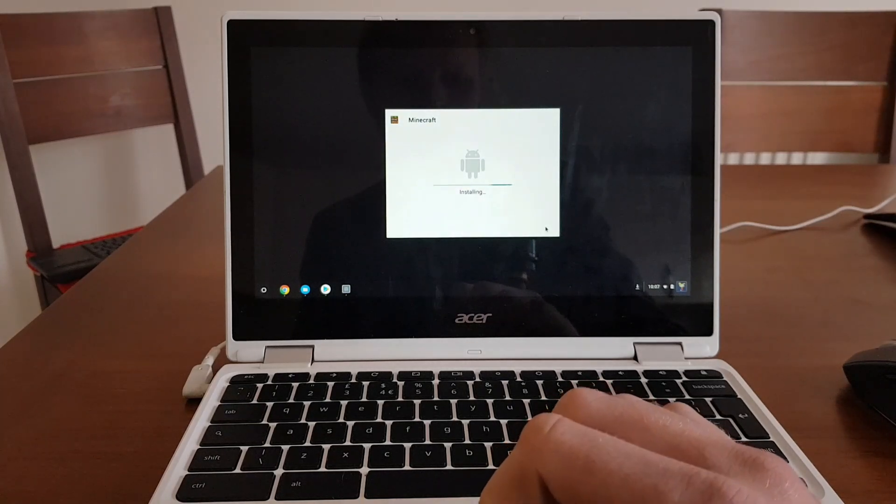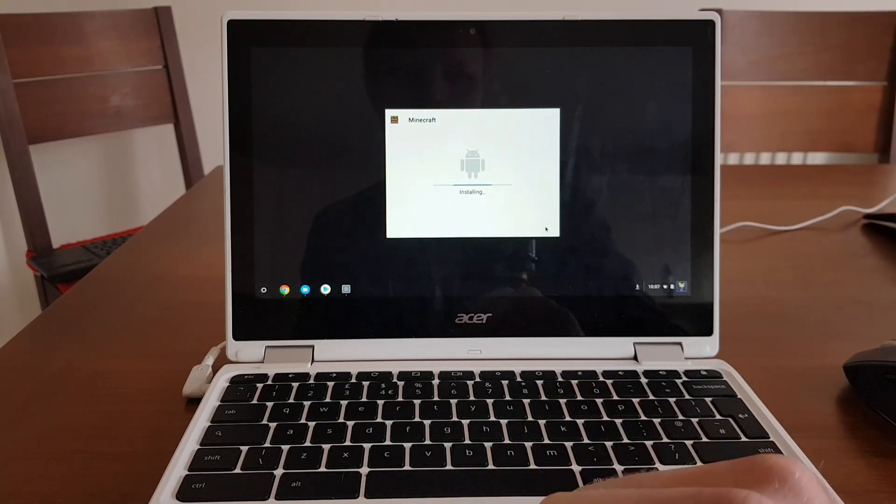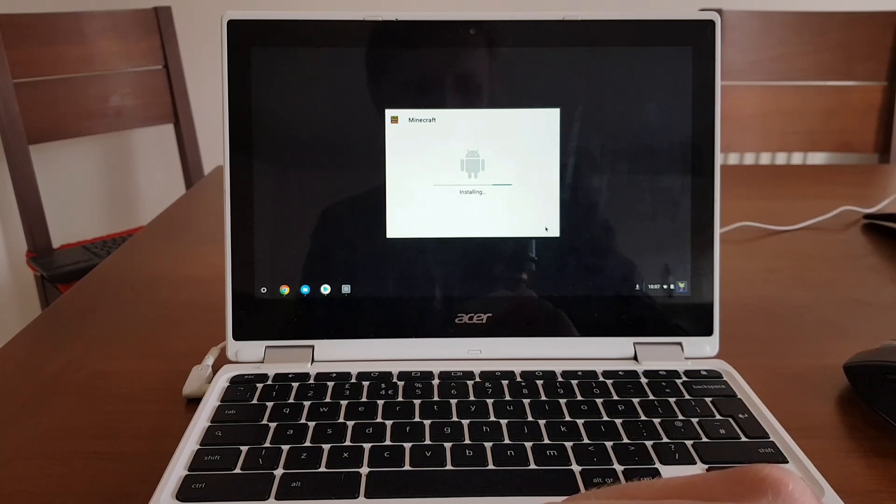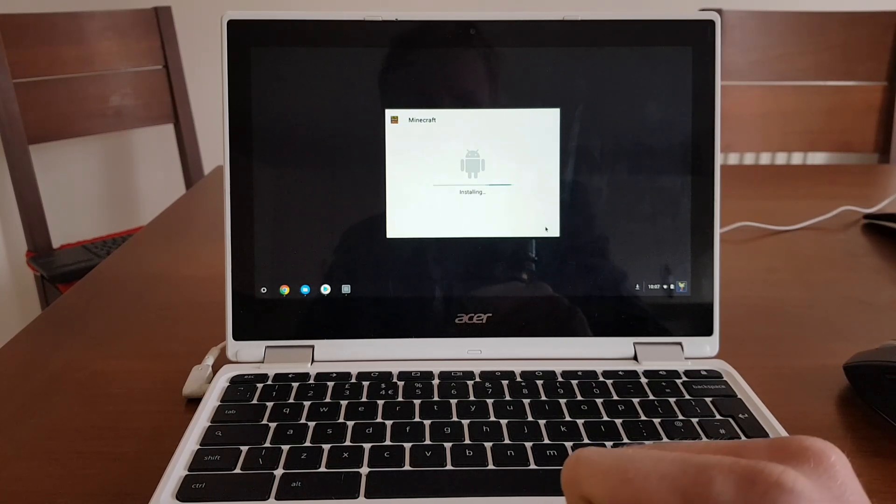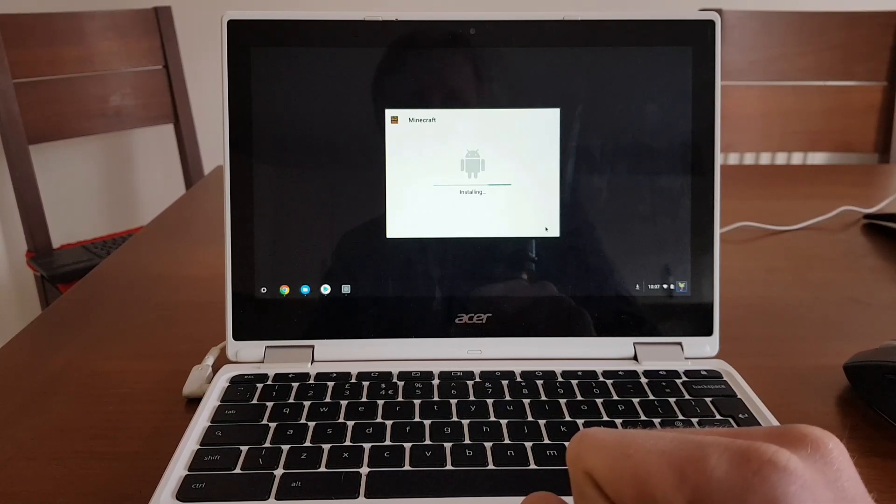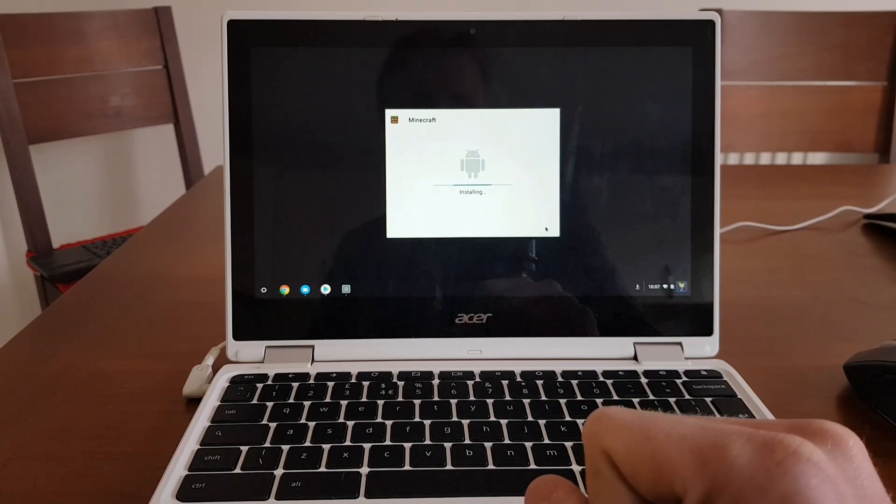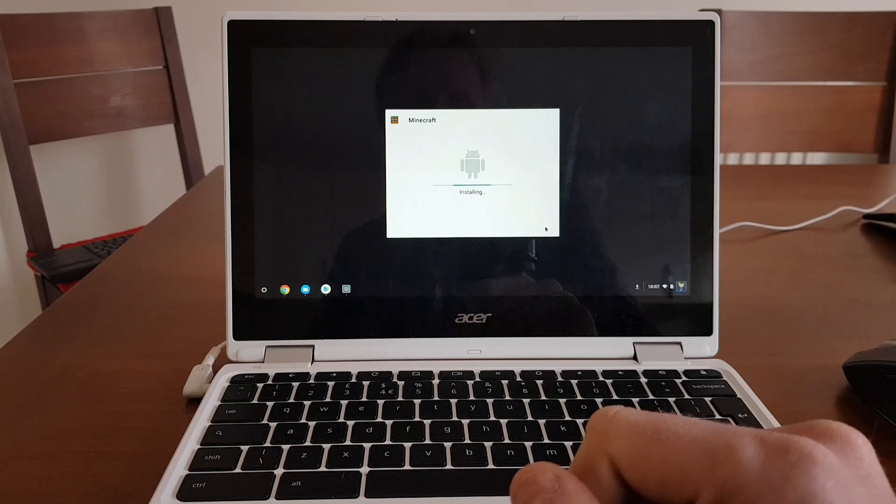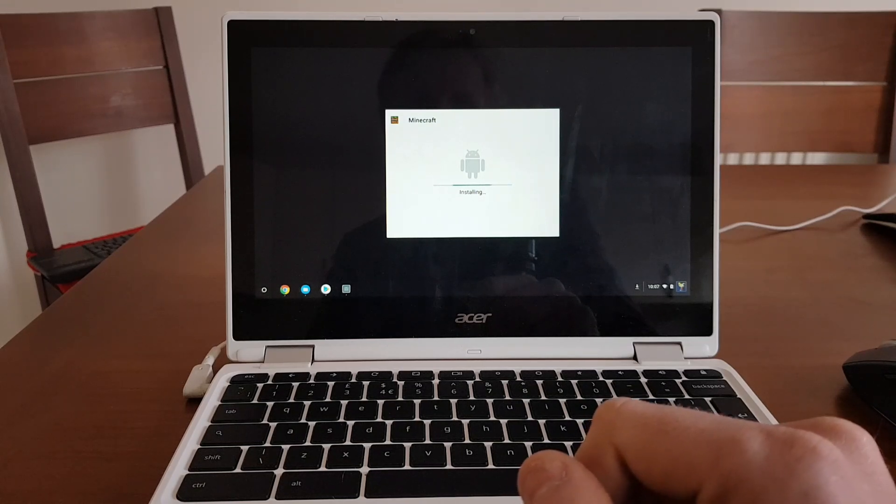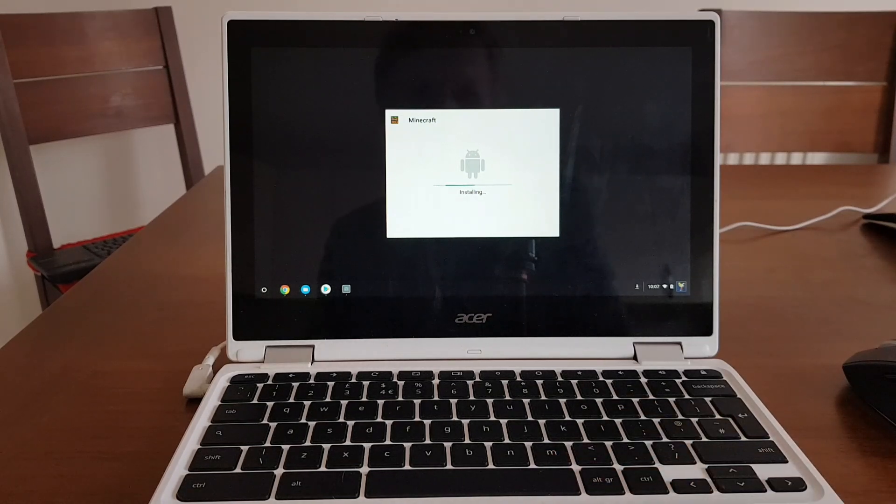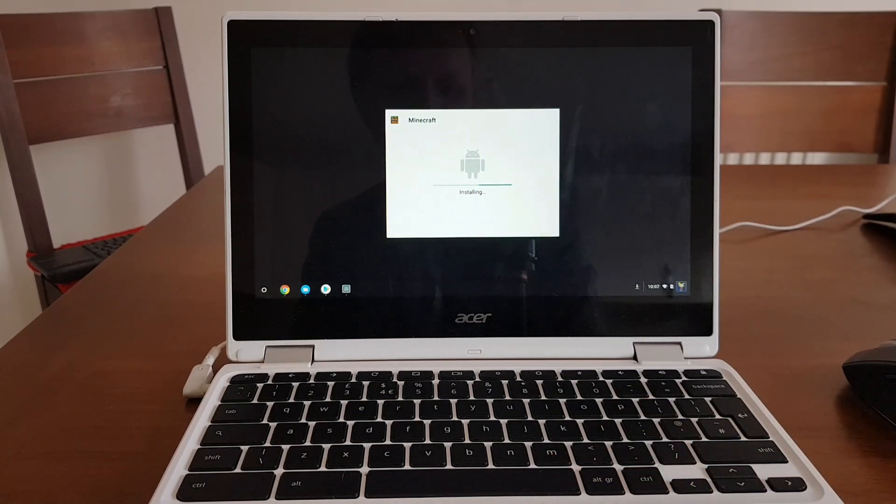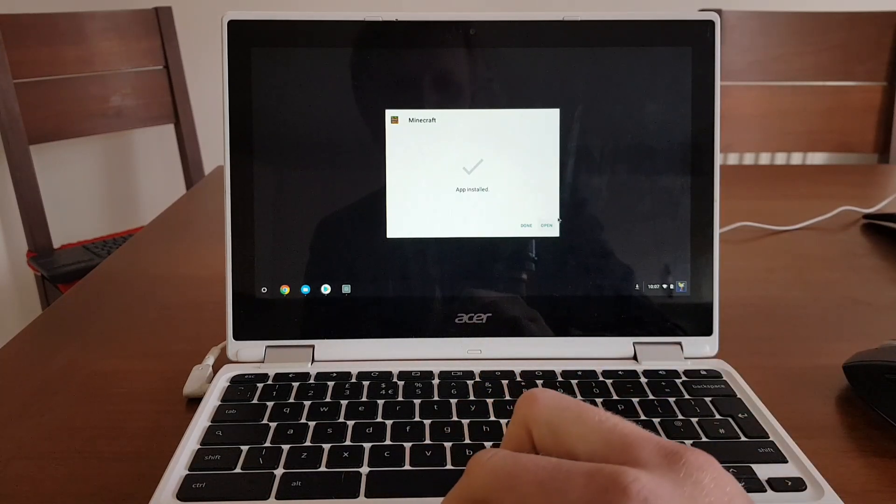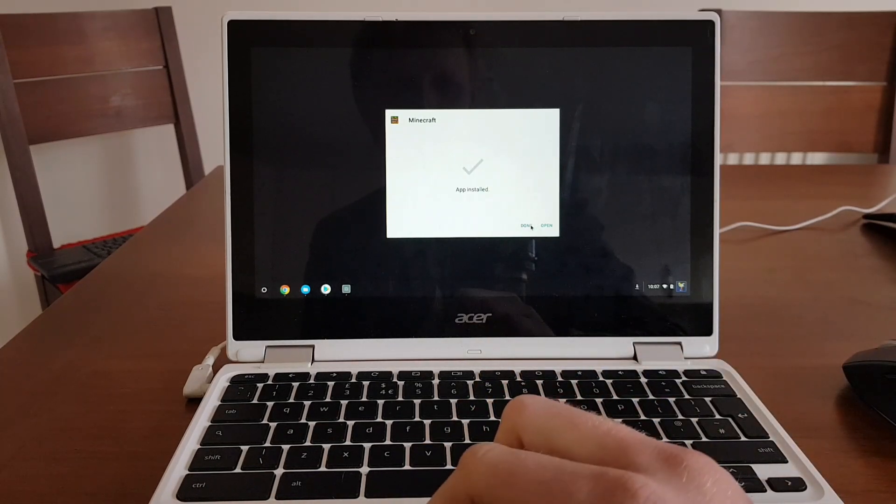Installing Minecraft. Let's wait until installation is finished. It should take a couple of seconds or so, won't take long, maybe a minute. So let's wait. App successfully installed.